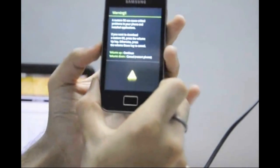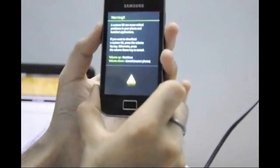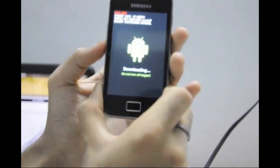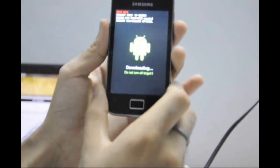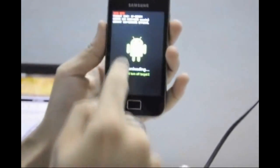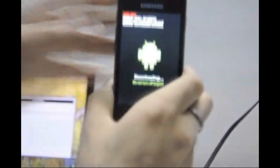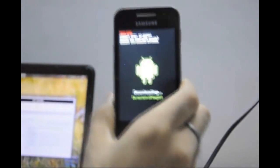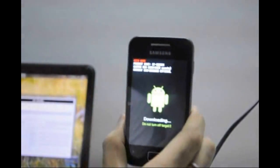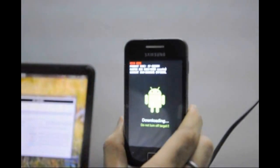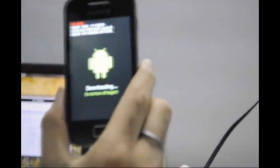Press volume up to continue. You will see this screen, so let's now connect the phone to USB.